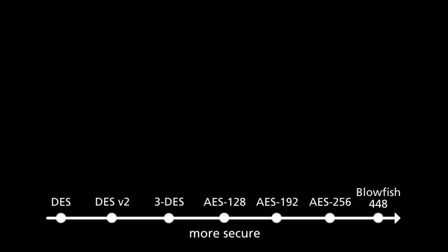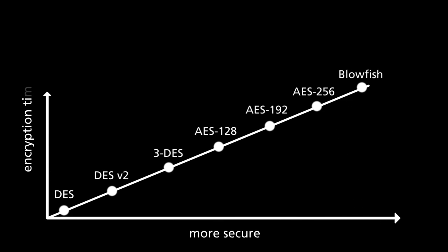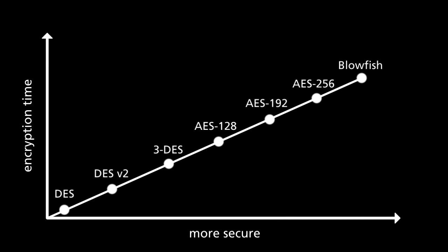A couple other notes on selecting an algorithm. A longer key provides better security, but also increases the time of the encryption and decryption. You'll want to consider what kind of data you will be backing up and how secure you would like it to be.